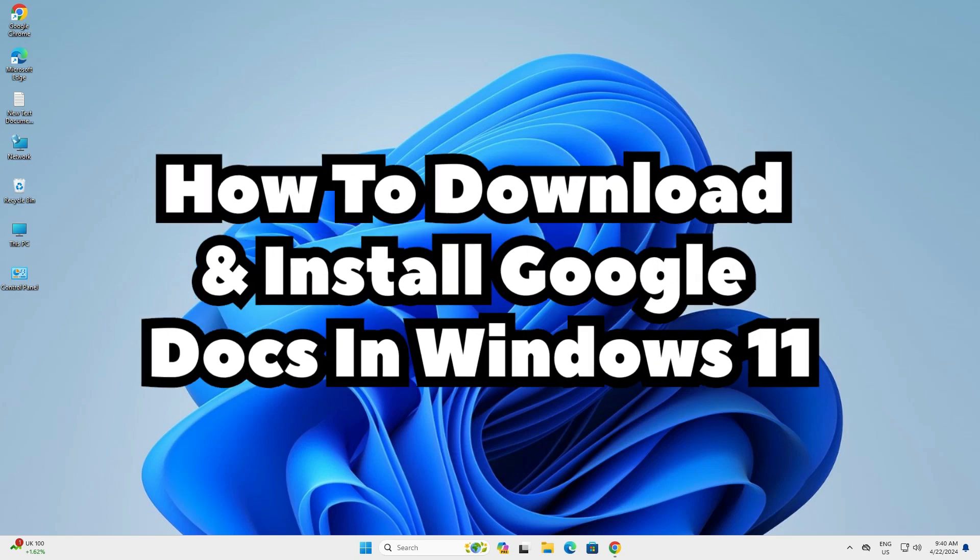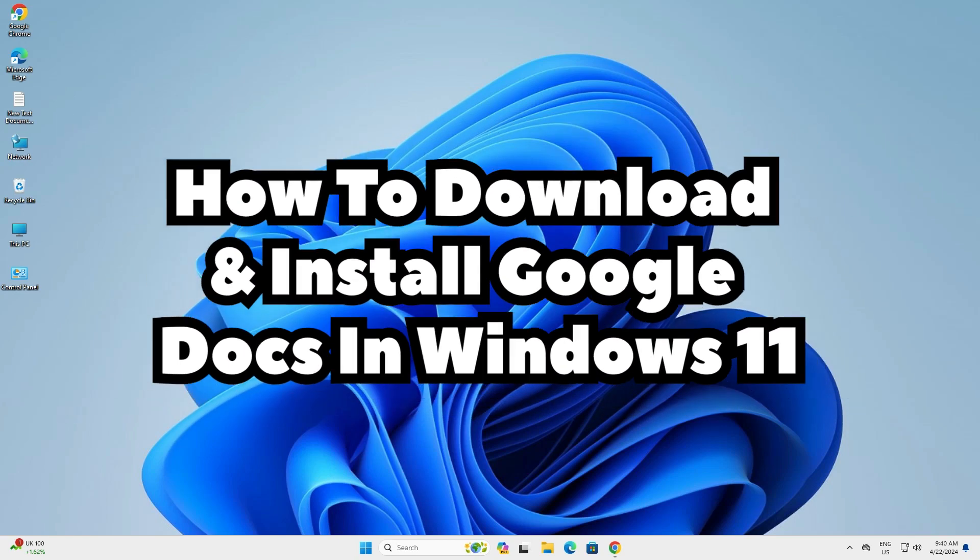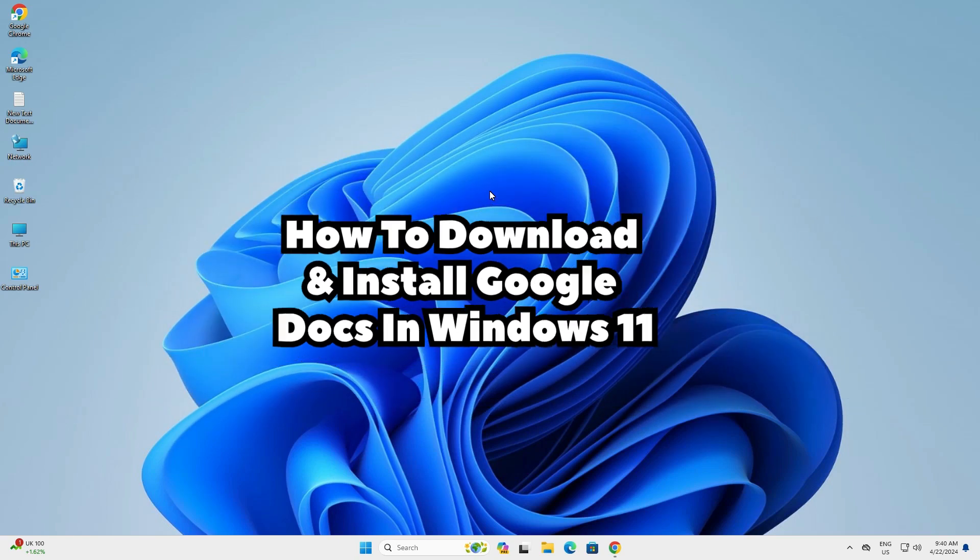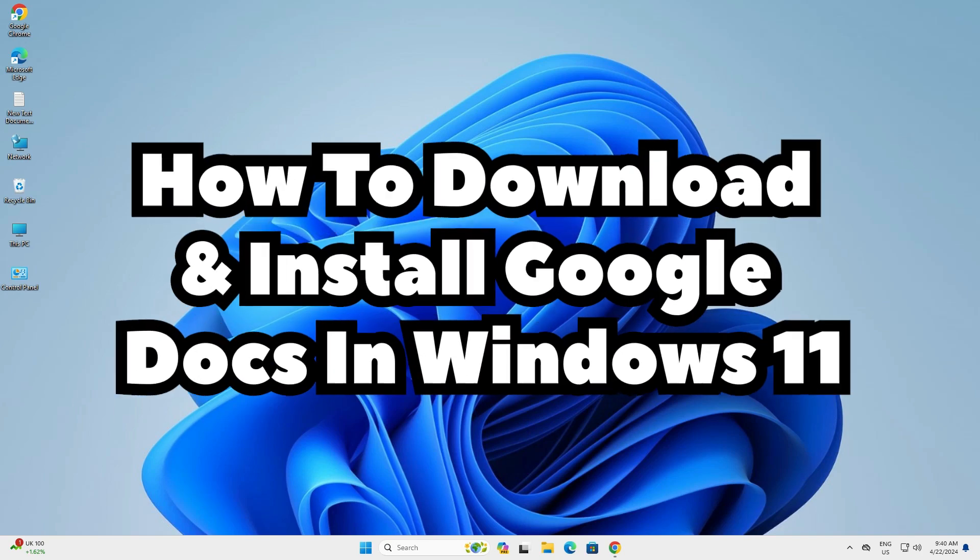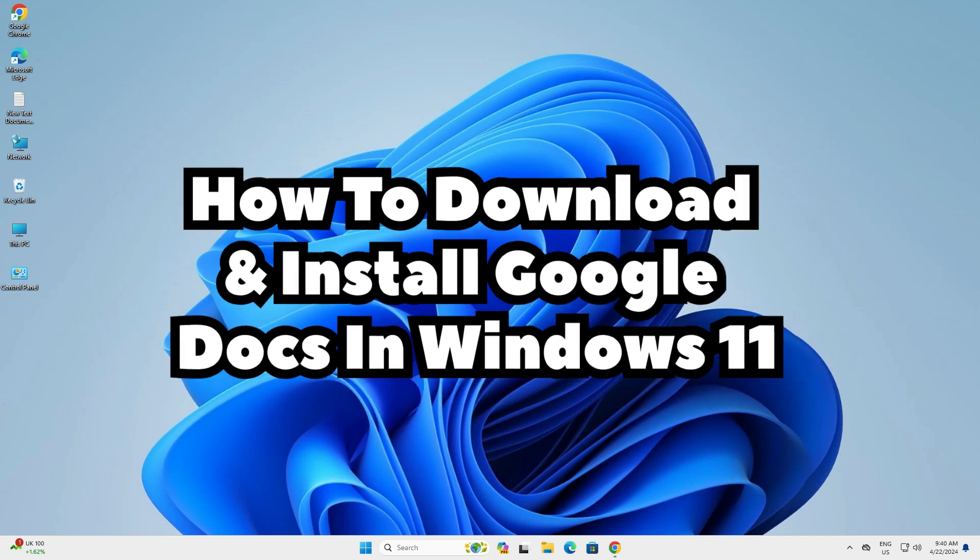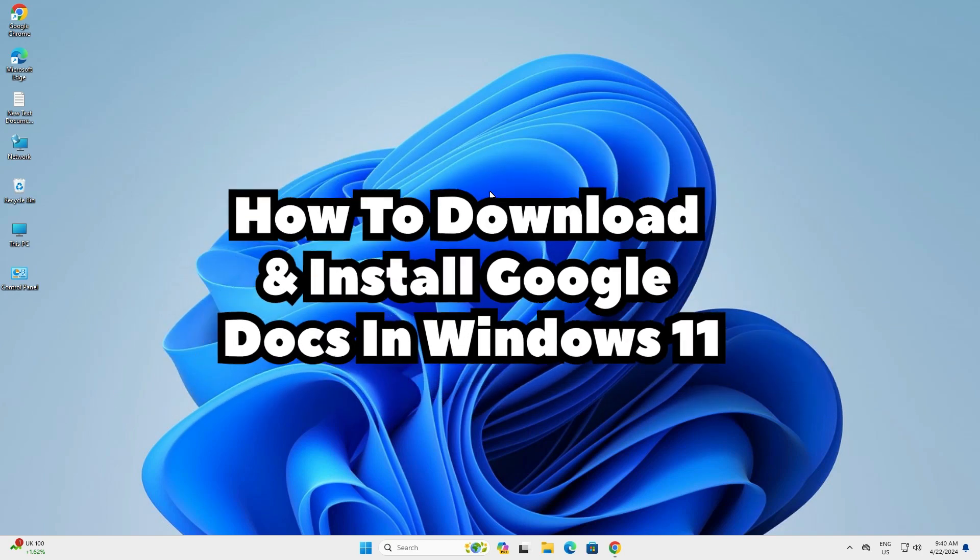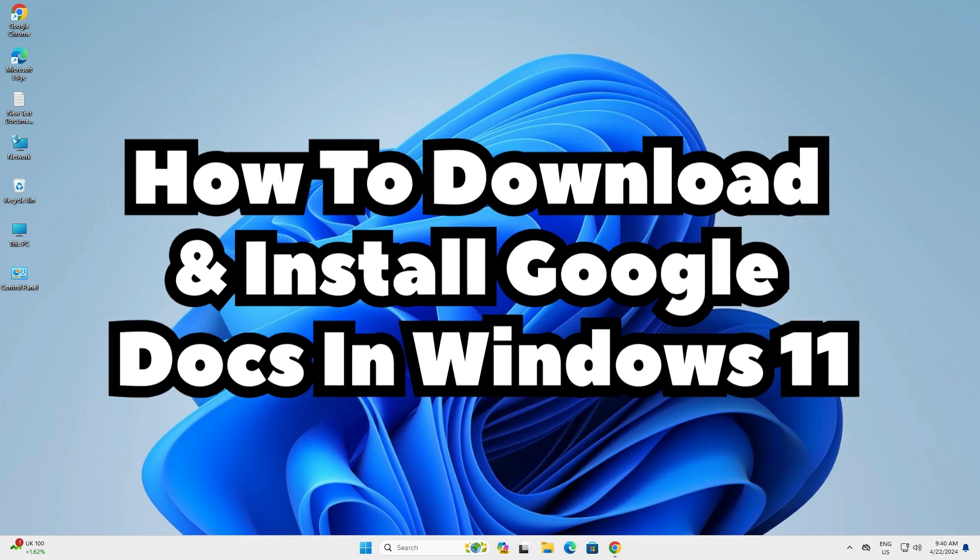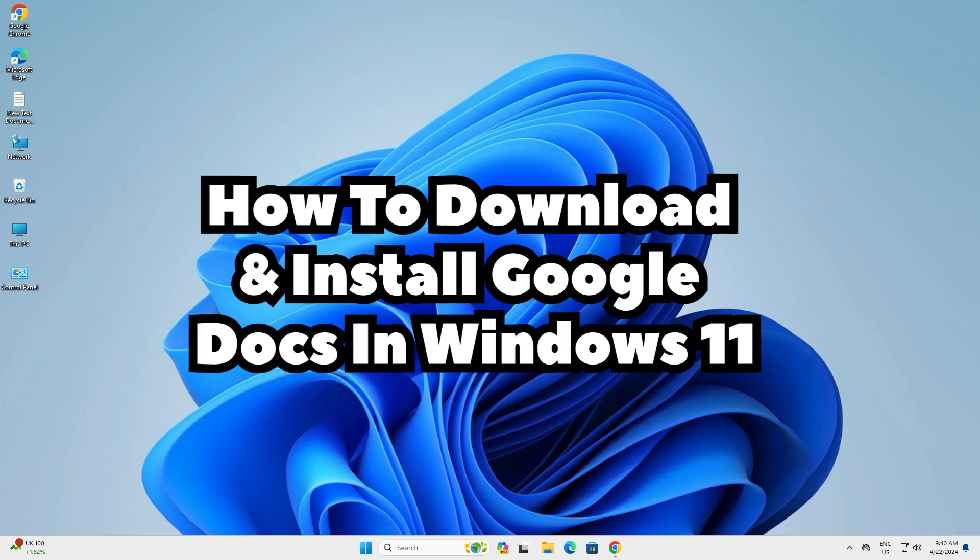Hello guys, welcome to you. In this video we are going to see how to download and install Google Docs in a Windows 11 PC or laptop. It is a very easy and simple process. So let's go to our video.